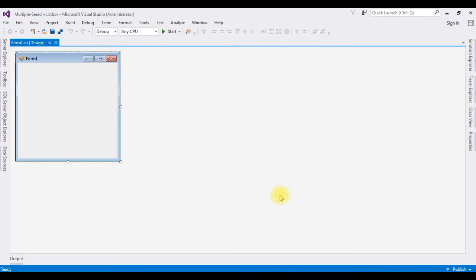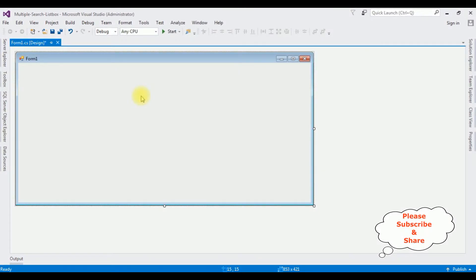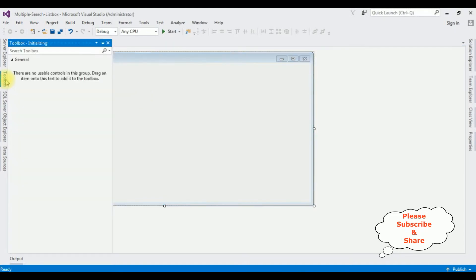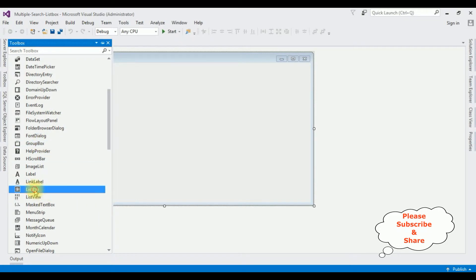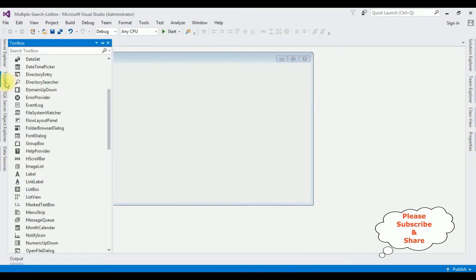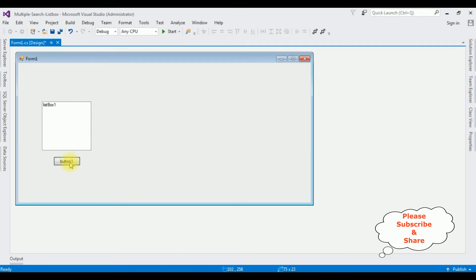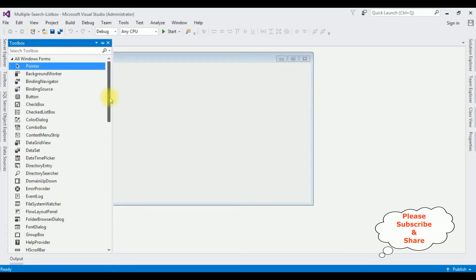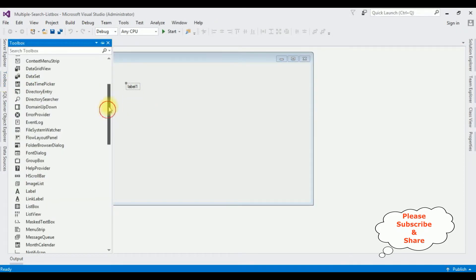The project is successfully created. Let me expand the Form1 design window. On the design page I am adding one list box control, one label control, one button control, and one data grid view control. Let's add the controls. Open the toolbox, expand the All Windows Forms folder. Here we got the list box. Next I'm adding the button control, then the label control, and lastly the data grid view control.